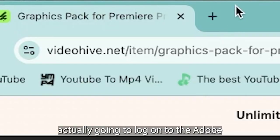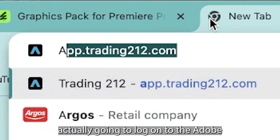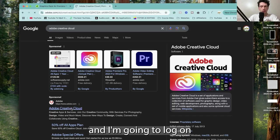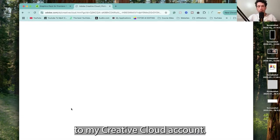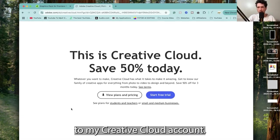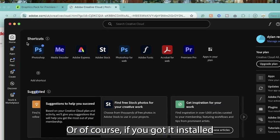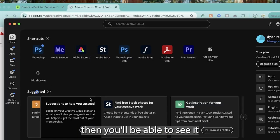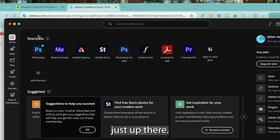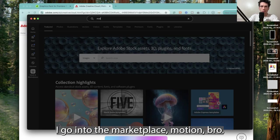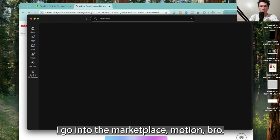Next up, I'm going to log on to the Adobe Creative Cloud. I'm going to select this and log on to my Creative Cloud account, or if you've got it installed, you'll see it up there. If I go to the marketplace, Motion Bro...